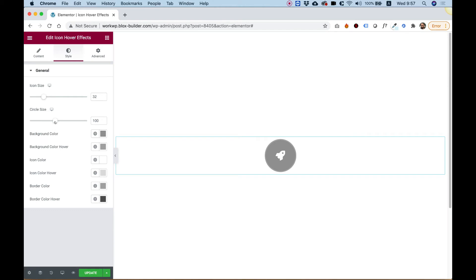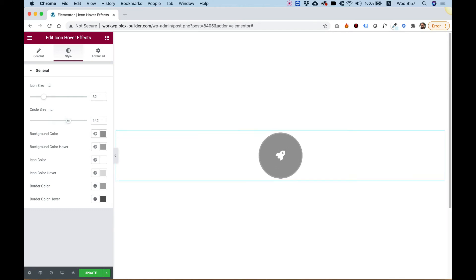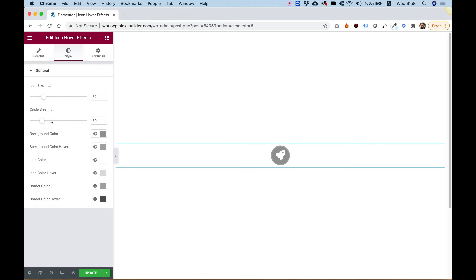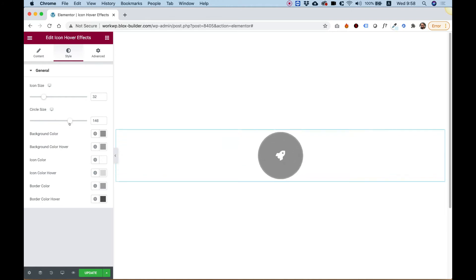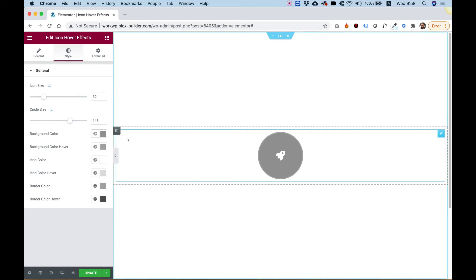The next setting is for changing the circle size. I can make the circle size smaller or bigger, or however I want. Make sure you notice that these settings are responsive. So if you want to make it smaller just on mobile, you can do that.